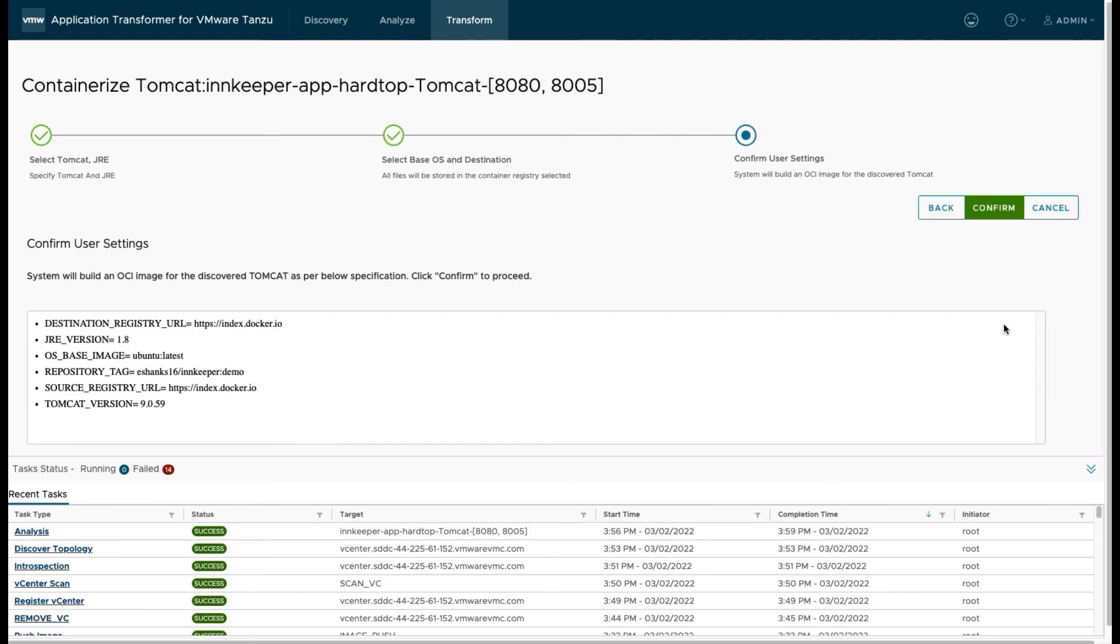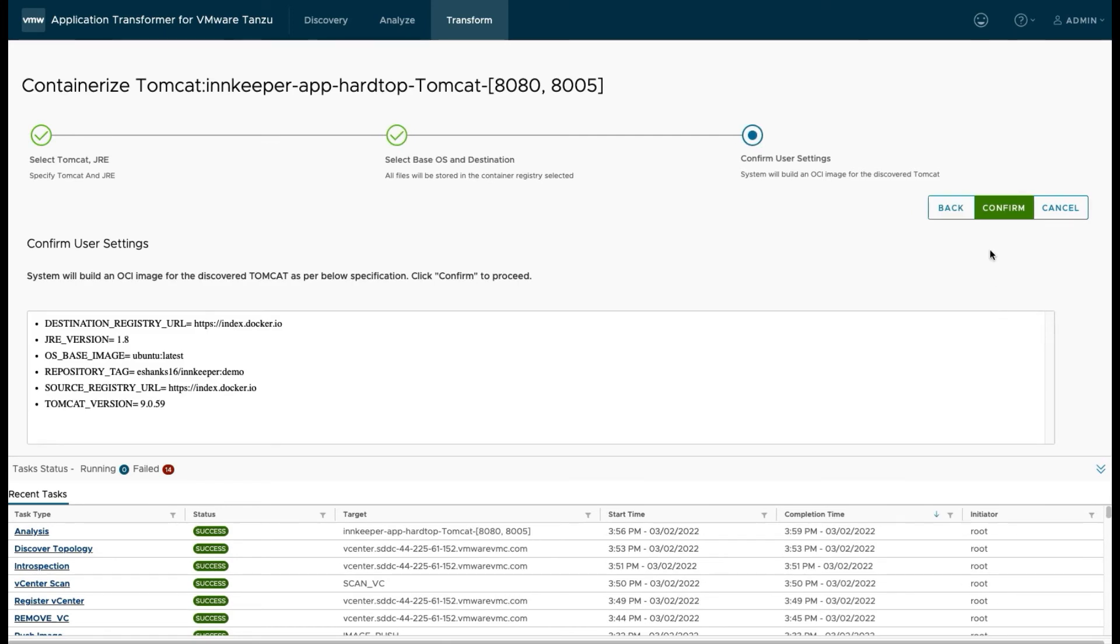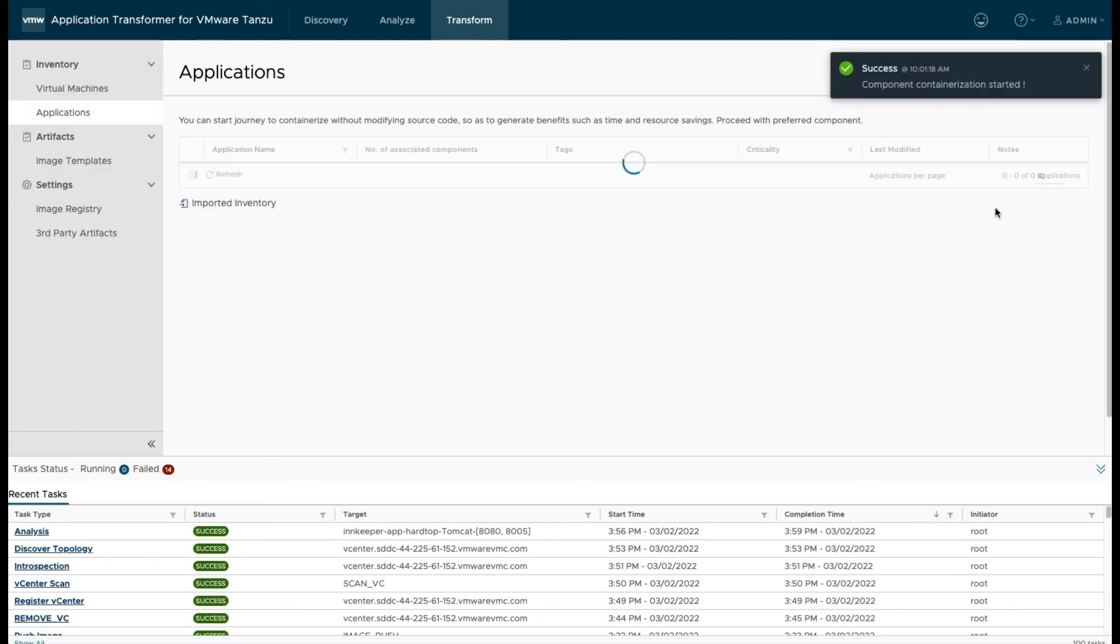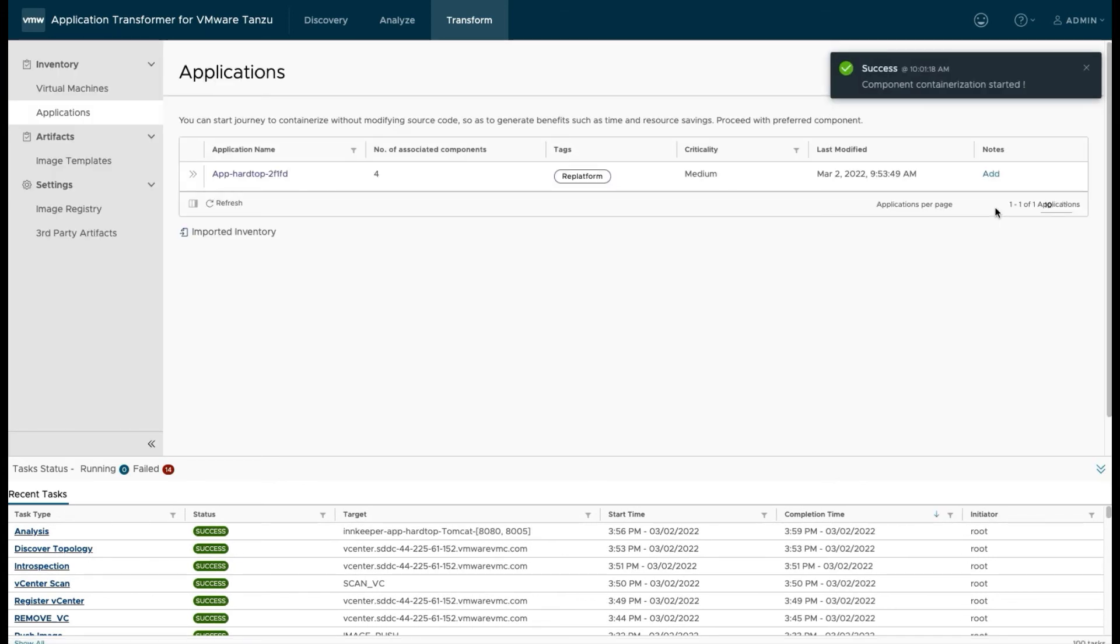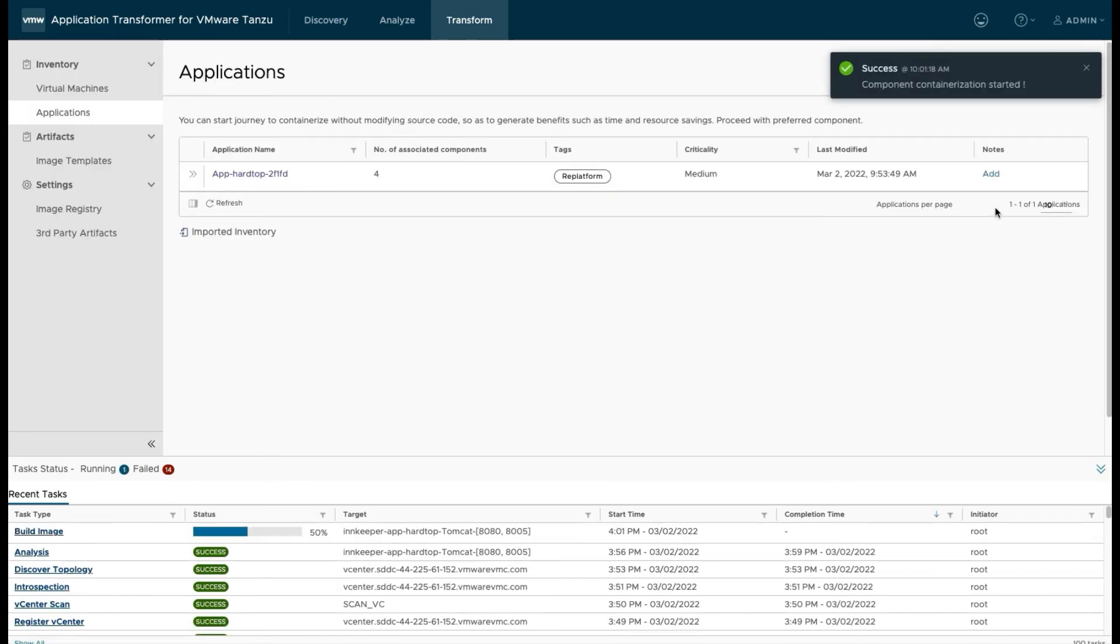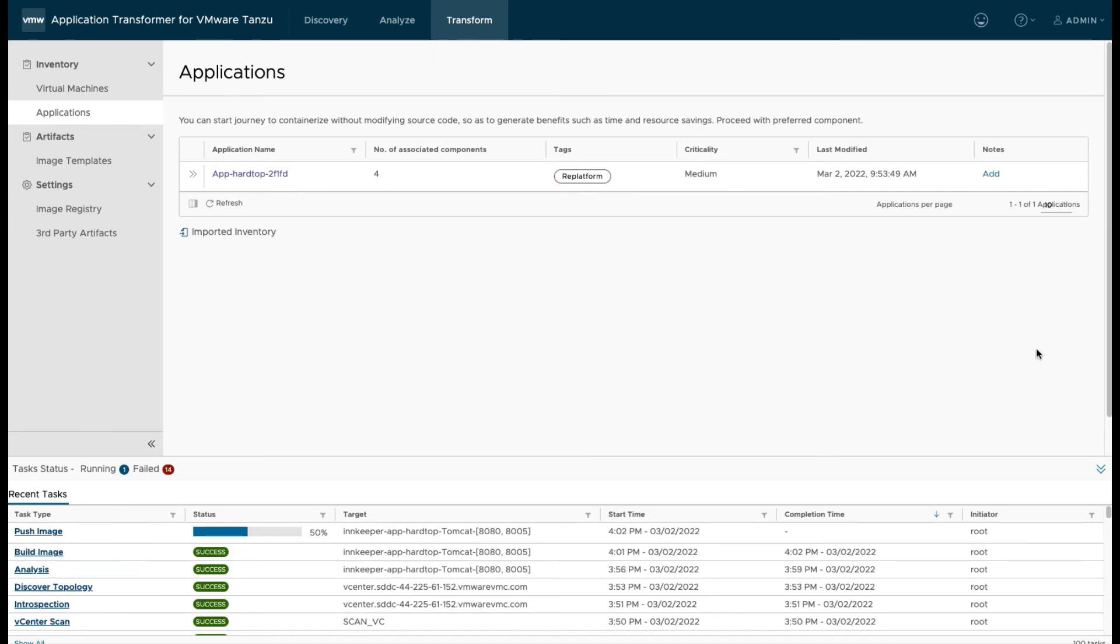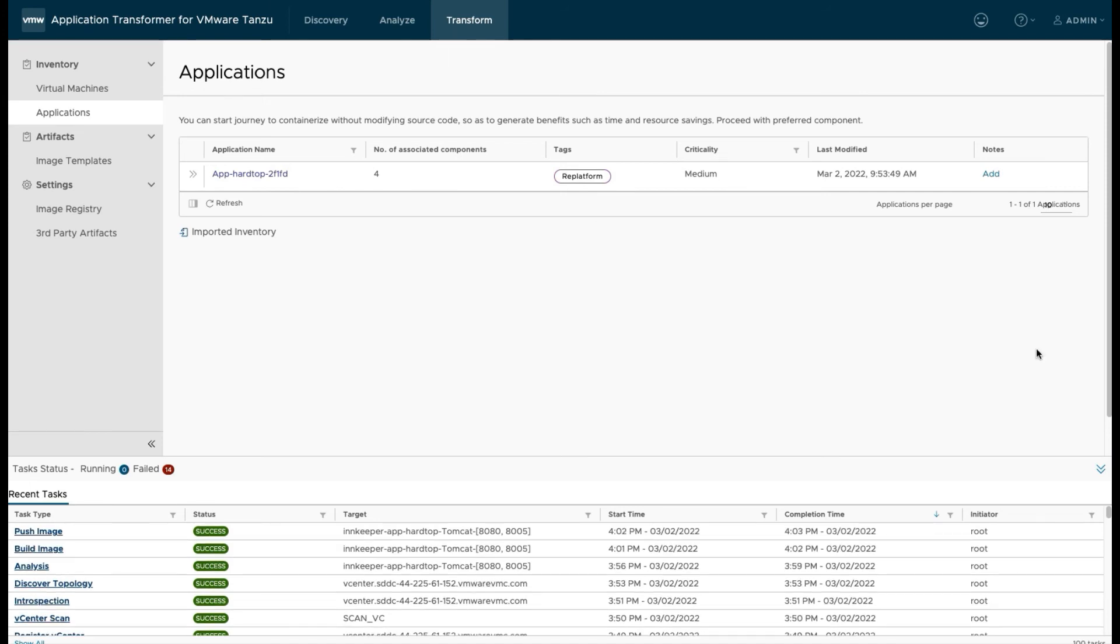And then we confirm our user settings. So just one last look, hit confirm. And the next step is App Transformer is actually going to take that virtual machine. It's going to pull out the Java information that's in there. It's going to build a new container with Tomcat and JRE in it, and it's going to drop my Java application right into the container. And then it's going to push that container up to Docker Hub.